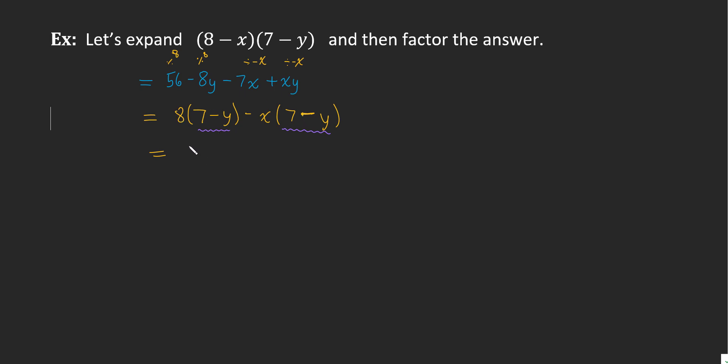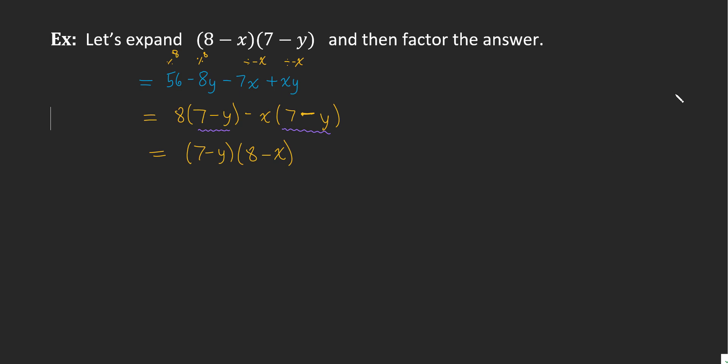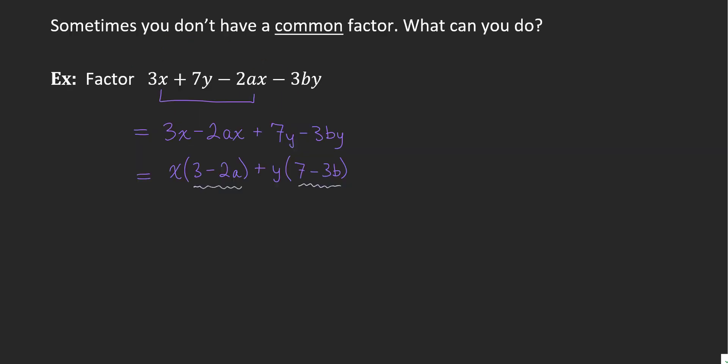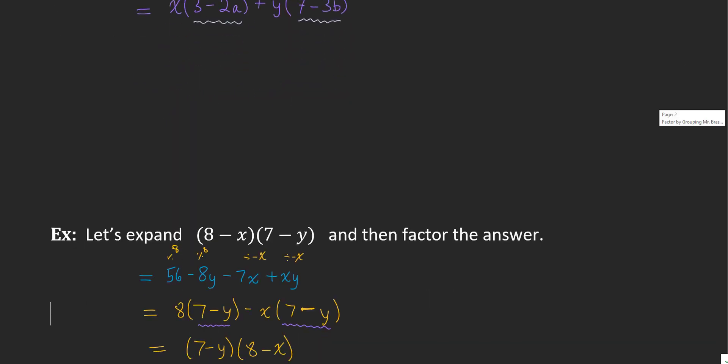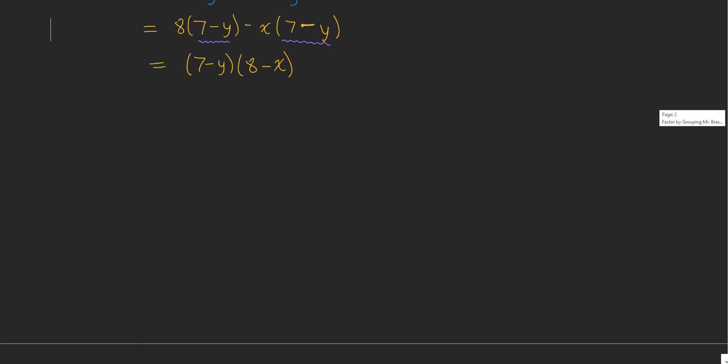Both the 8 and the negative x had 7 minus y in common. You could have said 8 minus x both had 7 minus y, and that's the way the question started. 8 minus x had 7 minus y. So we take a look at these two factors: 8 minus x, 8 minus x, 7 minus y, 7 minus y. We have what we started with. And so this is the coupling of expanding and simplifying versus factoring. If you expand and simplify, you're going forwards, and if you factor, you're basically going backwards.